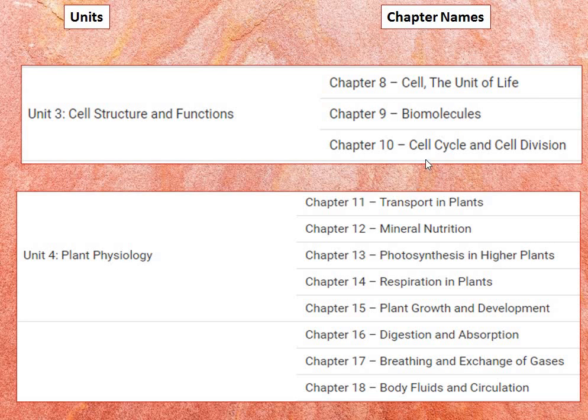Chapter 10 includes the cell cycle, mitosis and meiosis, along with their significance.